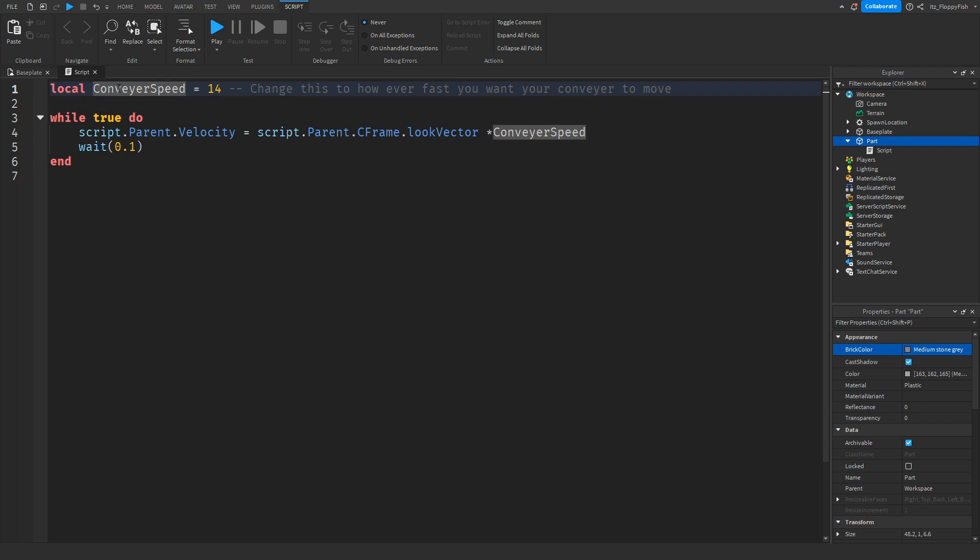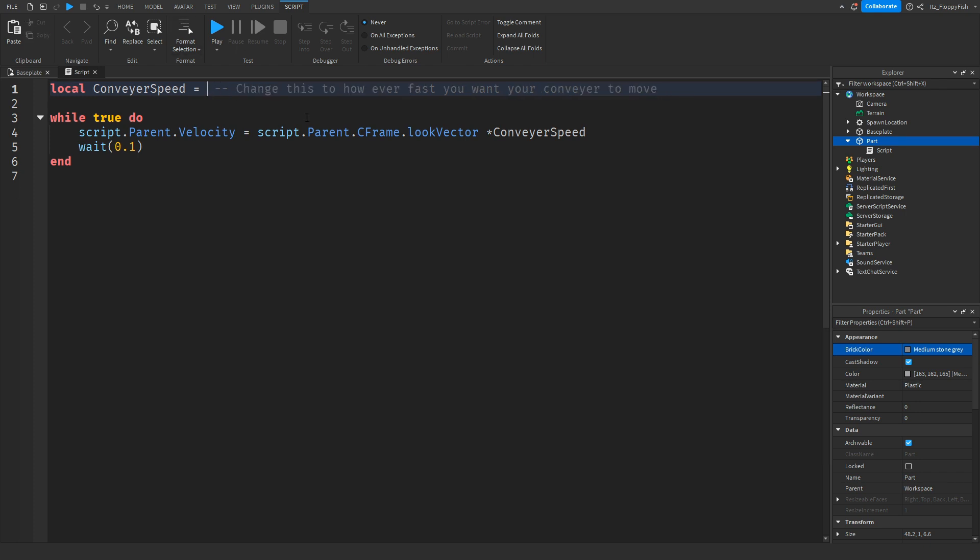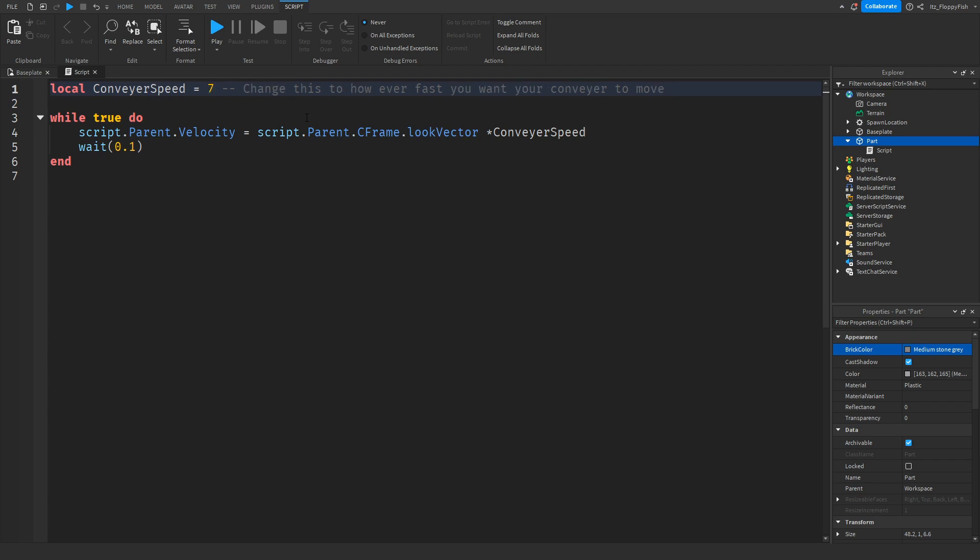We're identifying the conveyor speed - this is the speed of the conveyor and we can change this to however fast you want your conveyor to move. You could change it to 2, but I've got it at 14 because I feel that's an ideal speed, or you could even use 7. For this tutorial we'll keep it at 14.